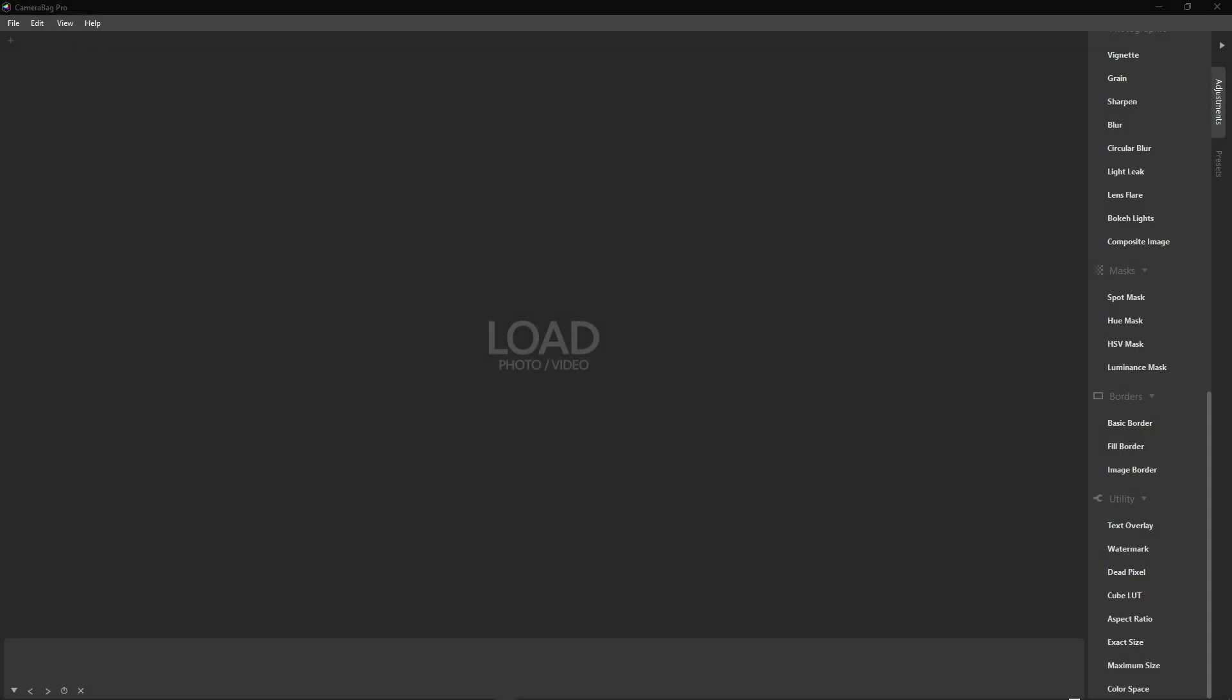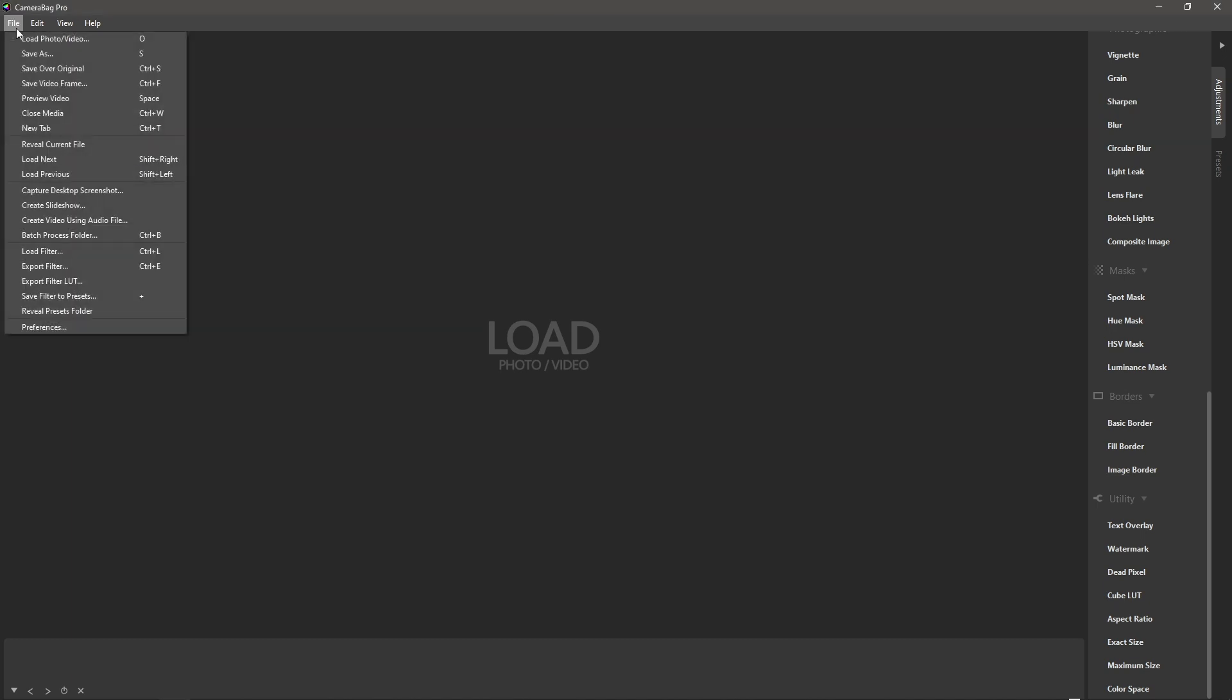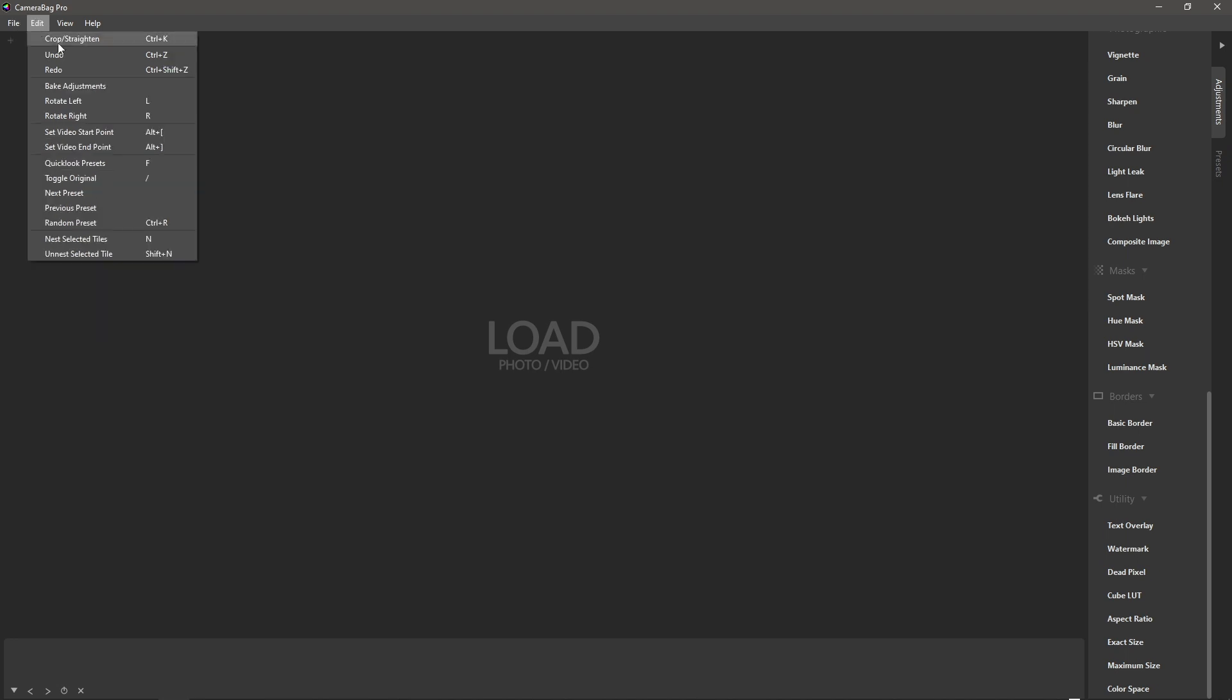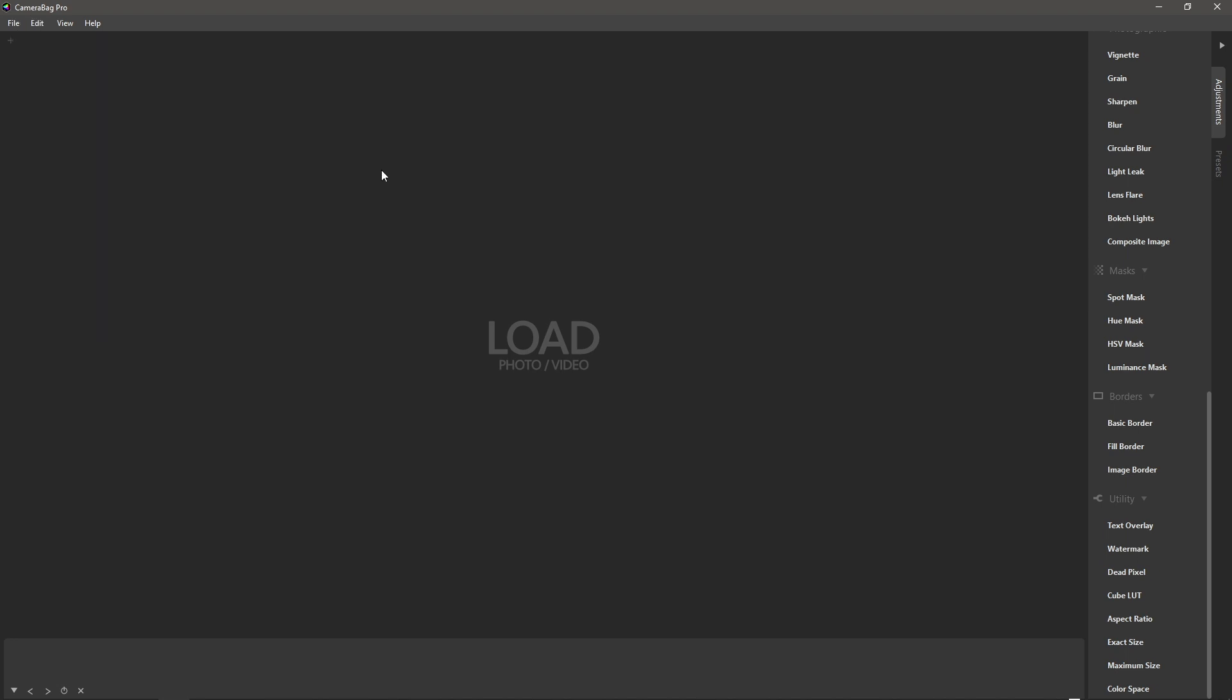All right, so here we have Camera Bag 2022.3 and we've added three pretty useful new features. The first is capture desktop screenshot, the second is bake adjustments, and the third is the text overlay will now remember your most recently used fonts.